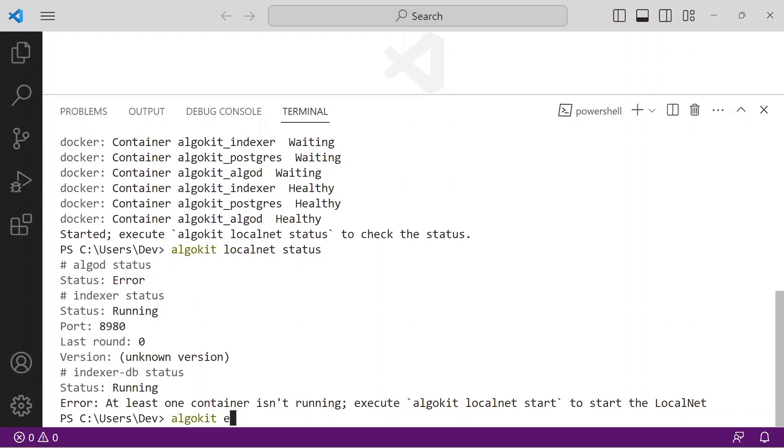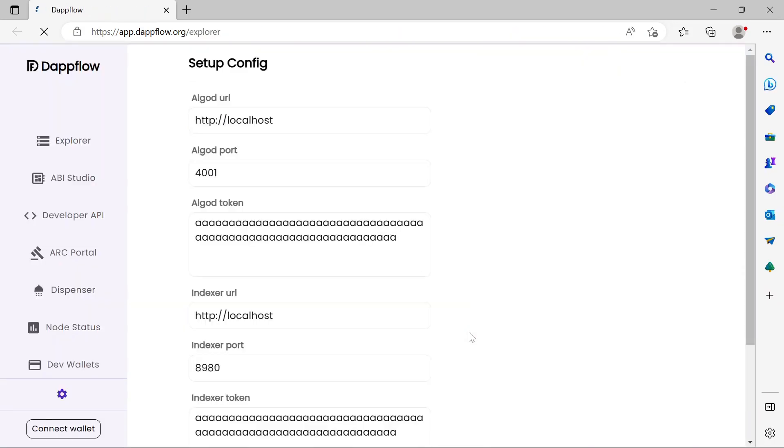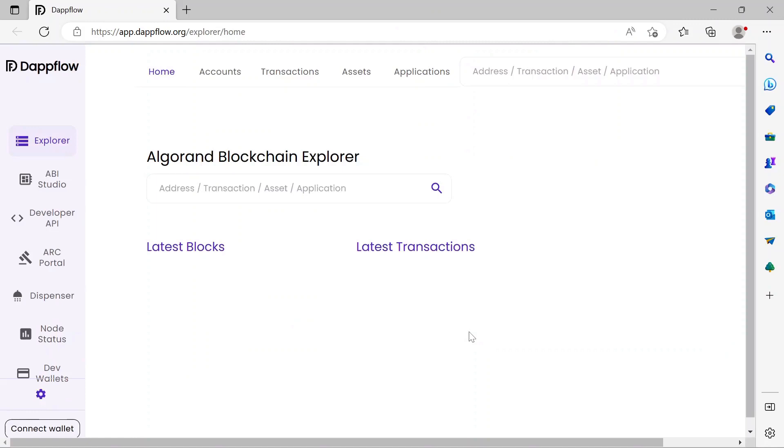Now use the integrated block explorer to view more details about this network. Issue the command algokit explore. Your web browser opens the explorer site automatically configured to the algokit localnet. Notice there are not yet any blocks nor transactions on this newly created network, so let's get to deploying your dApp.